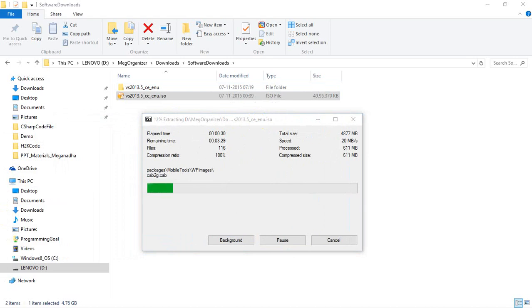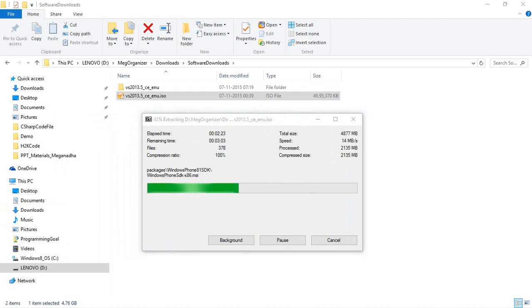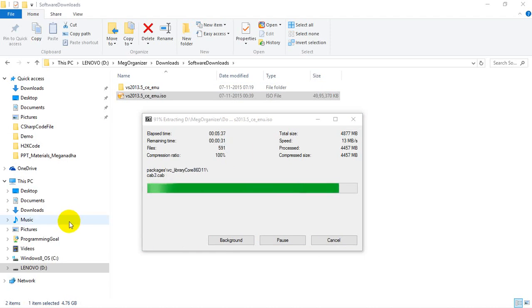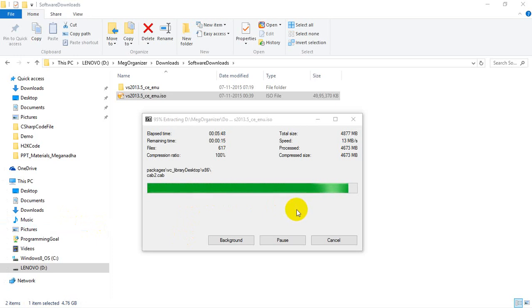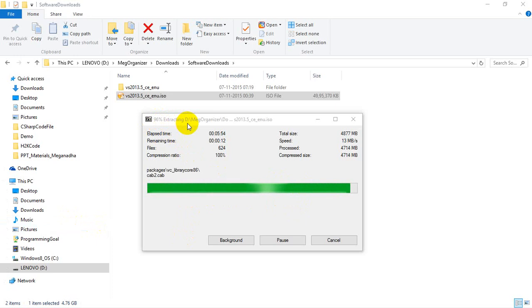It might take you around two minutes for extraction. It is about to complete the extraction process. Once the extraction is done by the 7-Zip software, you can see that it's showing at the top: 96 percent of extraction is done.